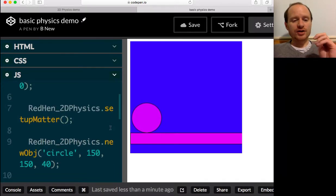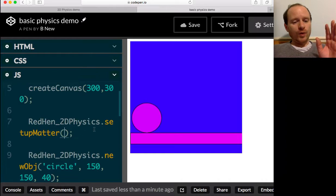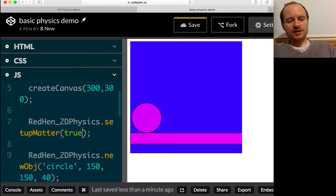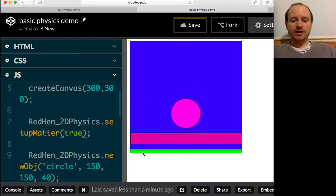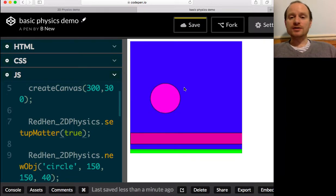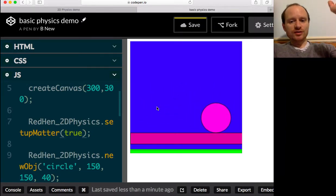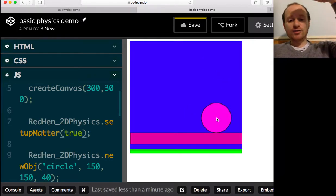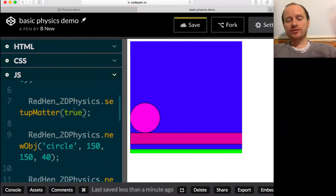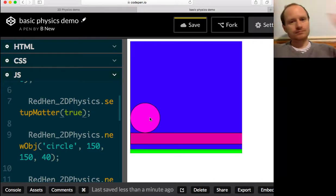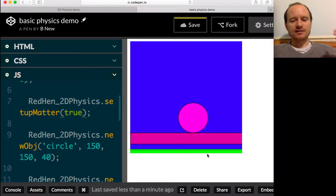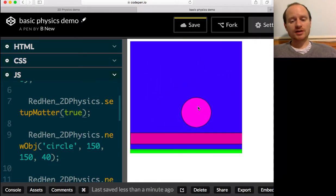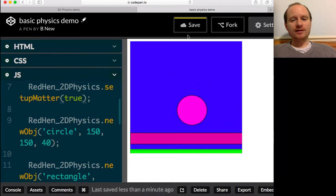One thing I'll show that's quite different - where you've written setupMatter, if you pass in true, then hopefully this will create a ground automatically for you and also window bounds. And this means there's an invisible edge at the sides and at the top of the window. If we don't put anything or put false, it defaults to false, meaning there's no window bounds. Also it paints in a green bottom which you could cover up if you didn't want it there. I'm going to leave that there and save.